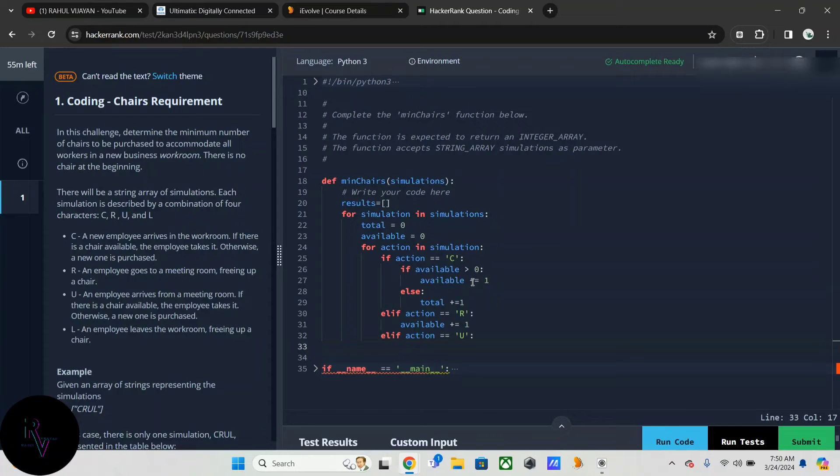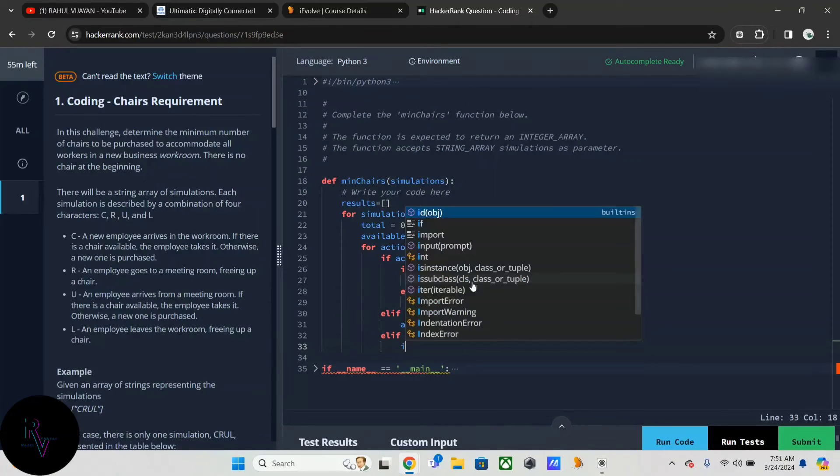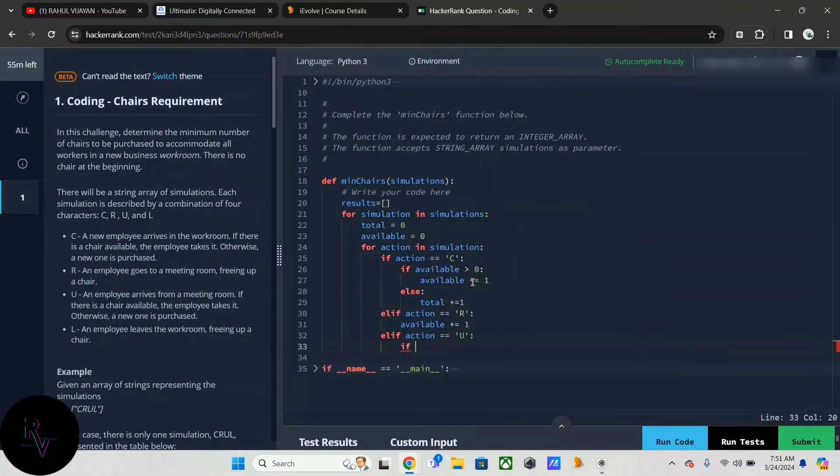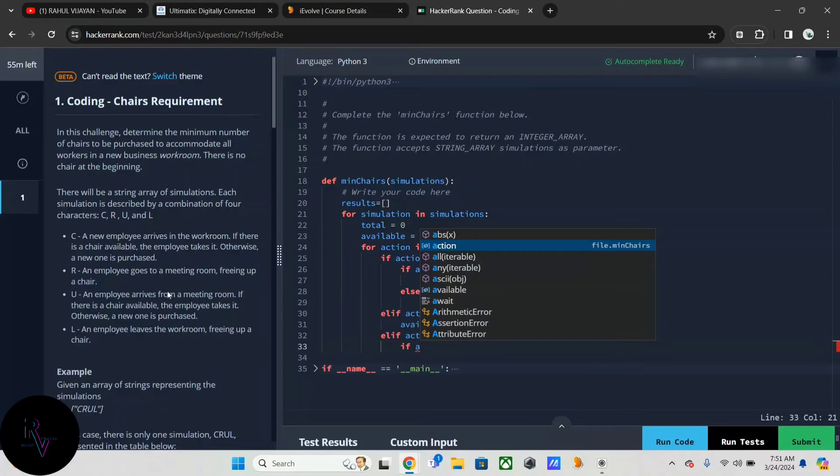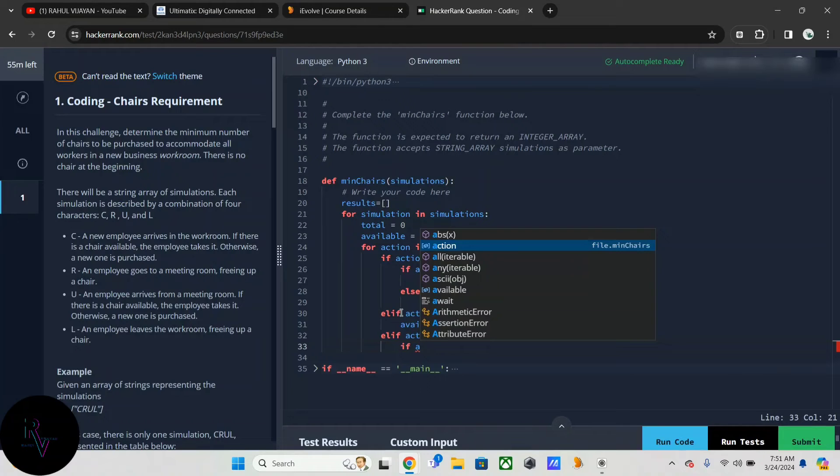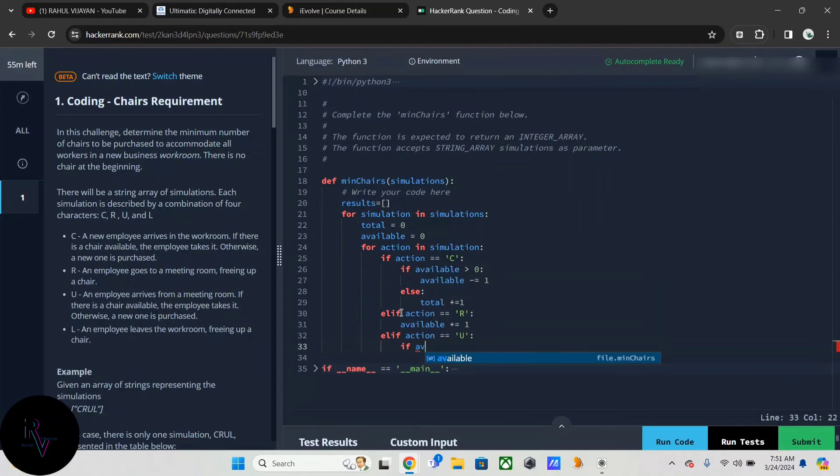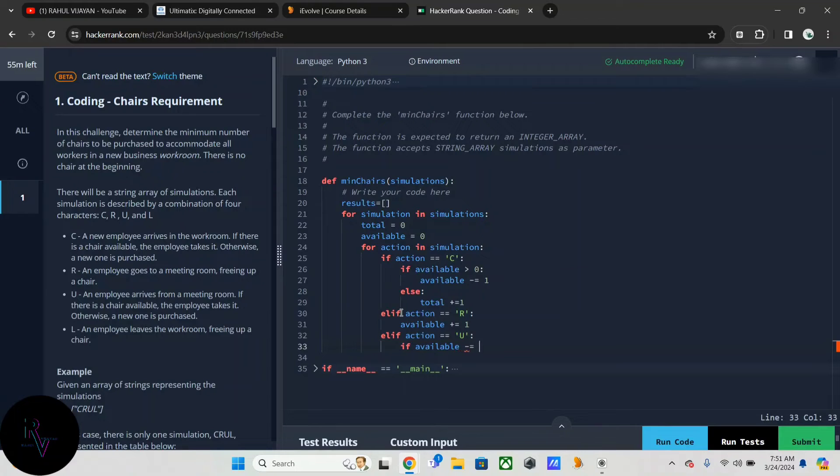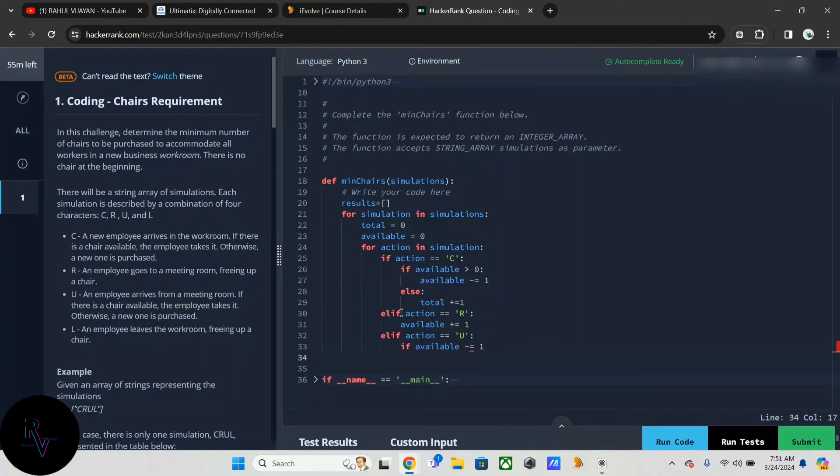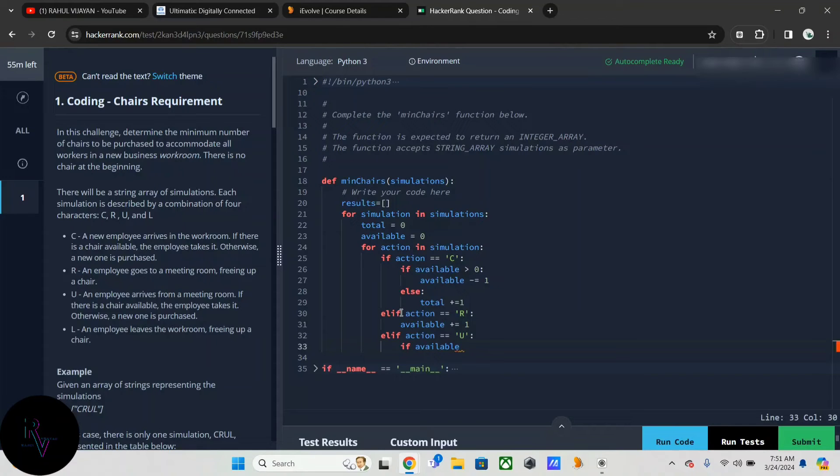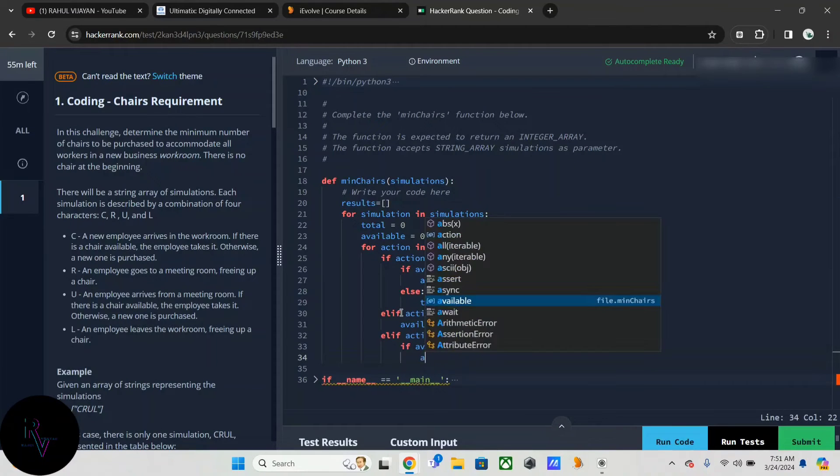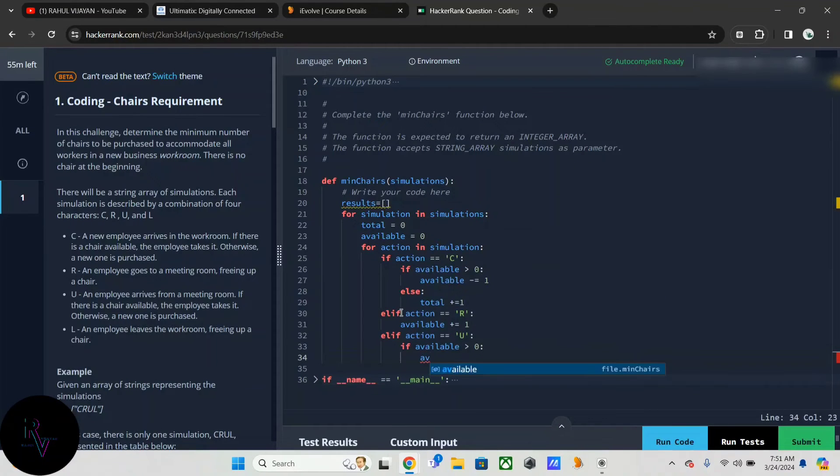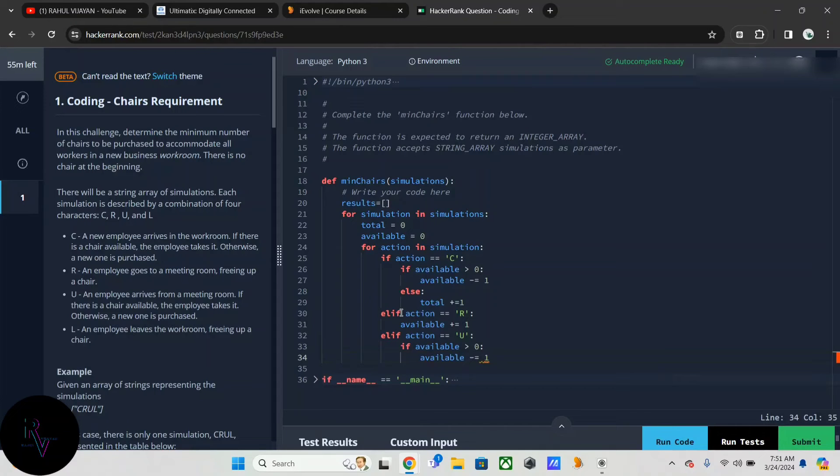If it's U, we have to check the above condition. If available is greater than zero, available should decrement by one, else a new chair should be purchased, so total should be incremented by one.